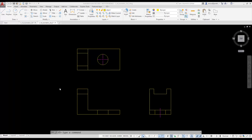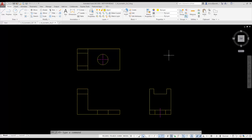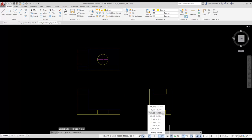I have some layers already defined with a layer for the object, layers for hidden and center lines, and a dimension layer that we'll be using later. I'm going to have my polar tracking on, set to 30, 60, 90, and 120 degree angles. I'm going to turn on isodraft.